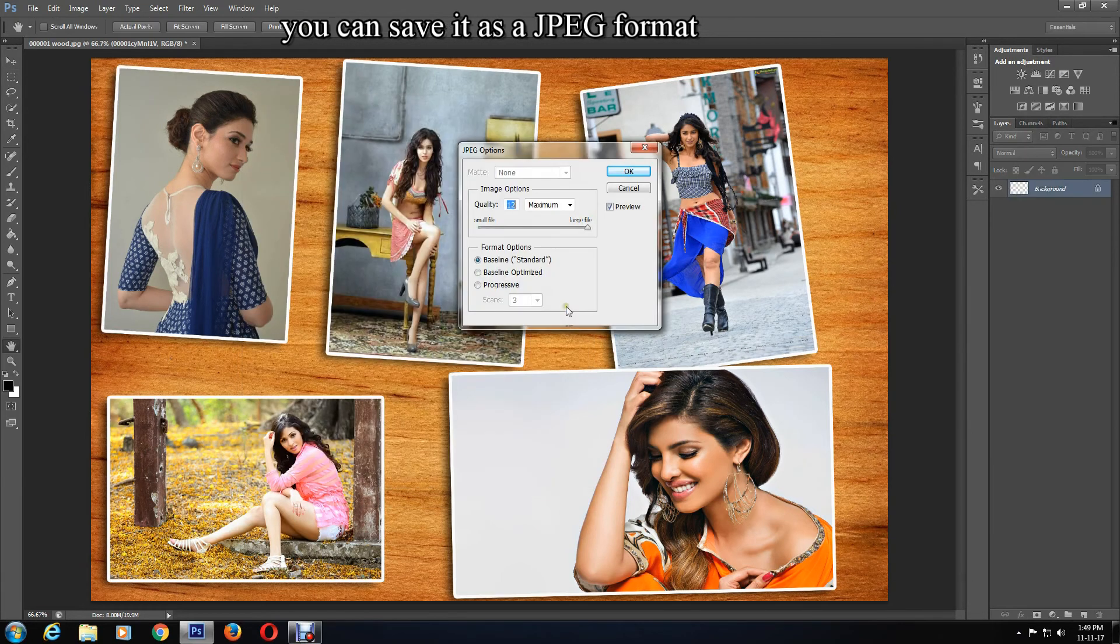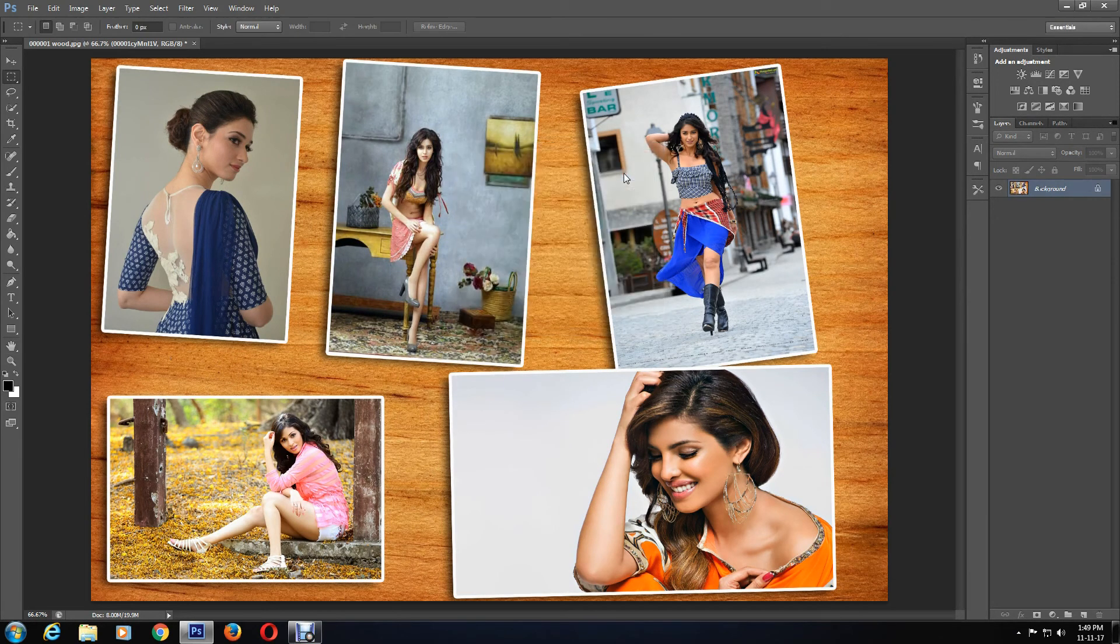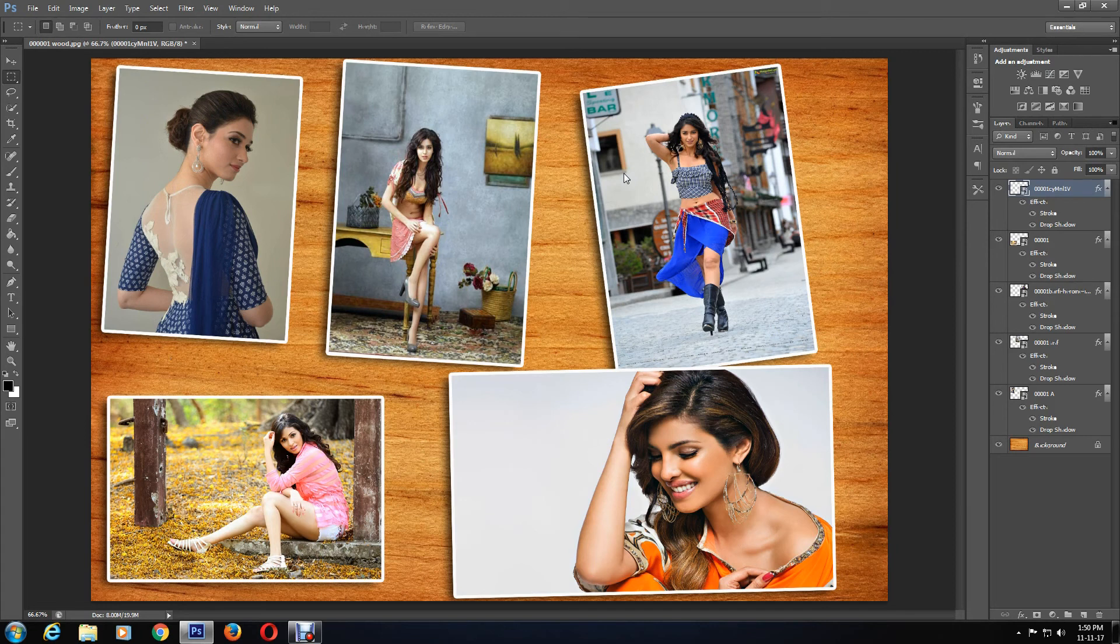I'm done with my photo collage now. Please do like, share, and subscribe, and comment below if this was helpful. Until next time, bye.